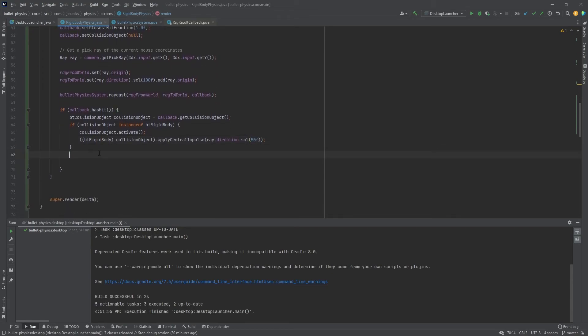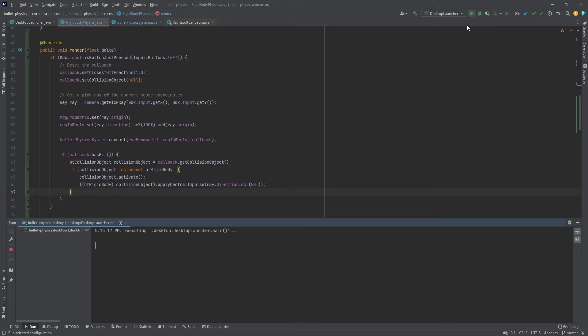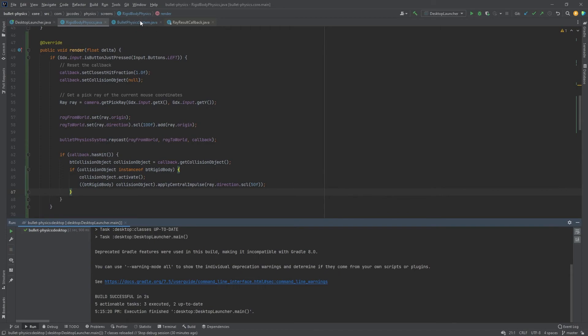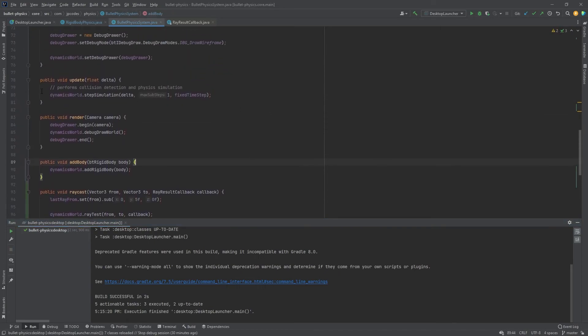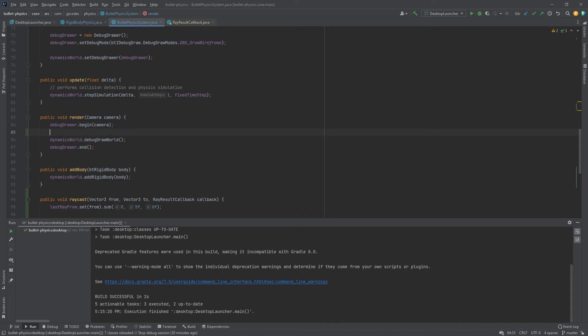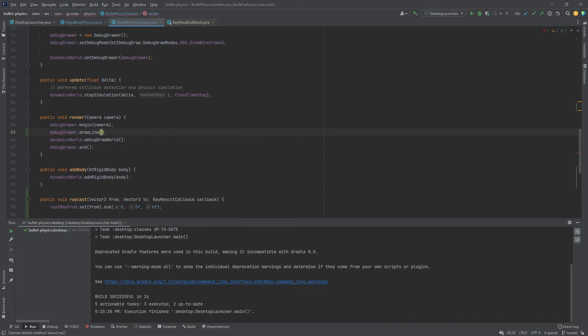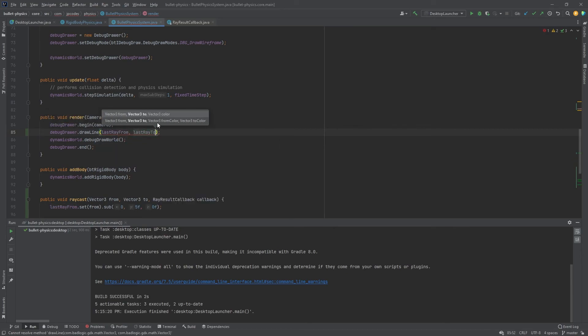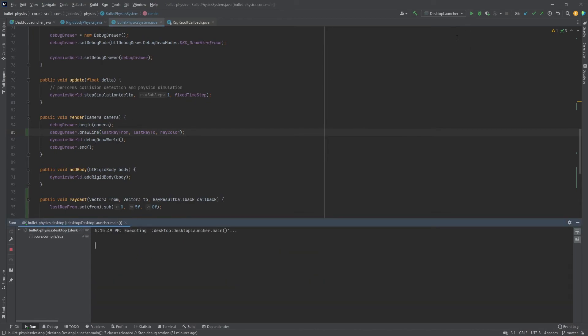And I think that's it. I think that's all we need here. So let's try to run this, see if I missed anything. Oh, you know what? I did miss one thing. I just remembered, in our rendering method here for rendering the debug world for the physics, we want to add a one change here to render that ray just so it's easier if we can visualize it. So let's call debug drawer and it has a draw line method. And we have the last ray from last ray to in ray color. So now that'll draw the line for us every frame.